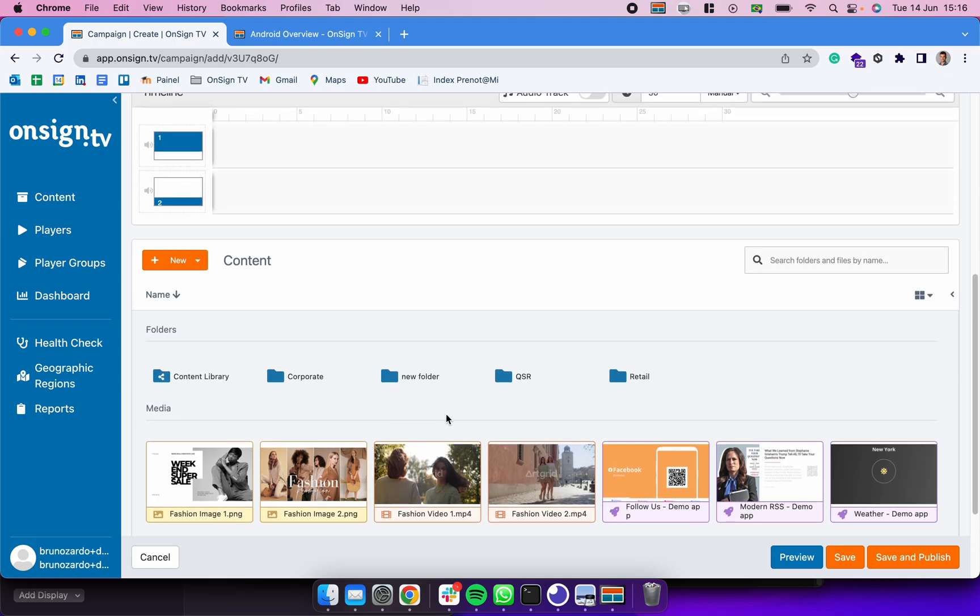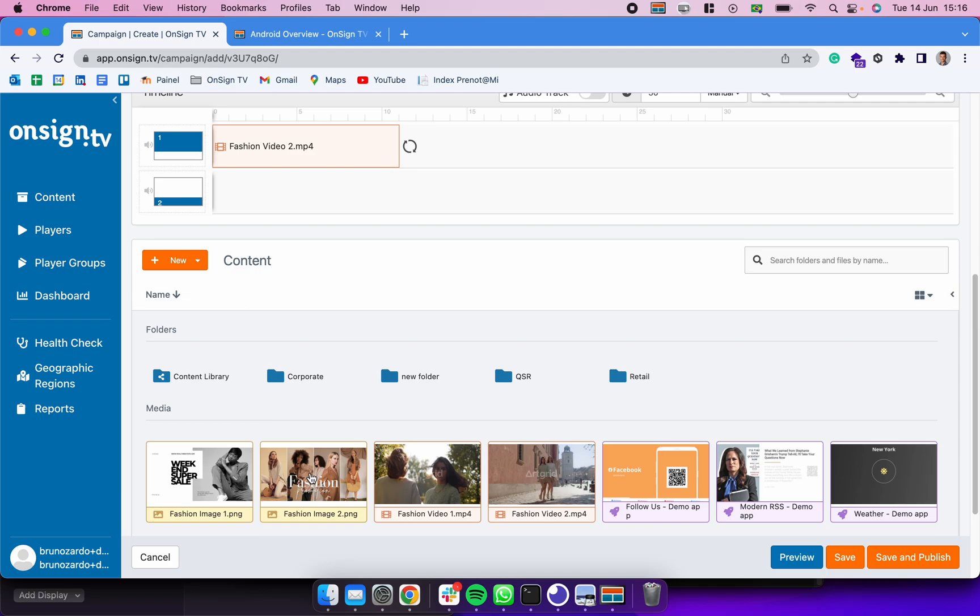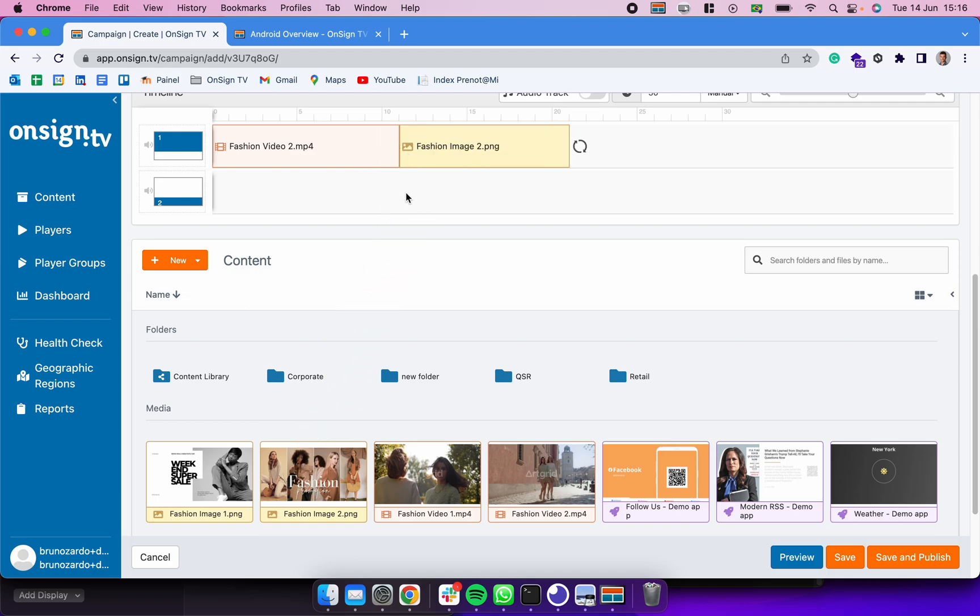Down here I'm going to be selecting a video and an image. You can simply drag them into the timeline, it's really easy to do it.